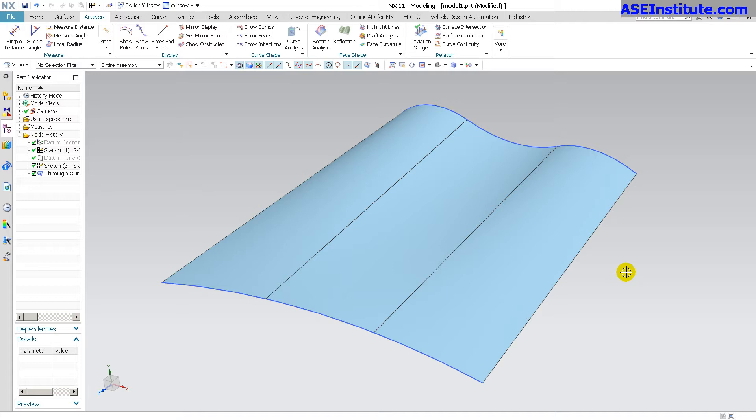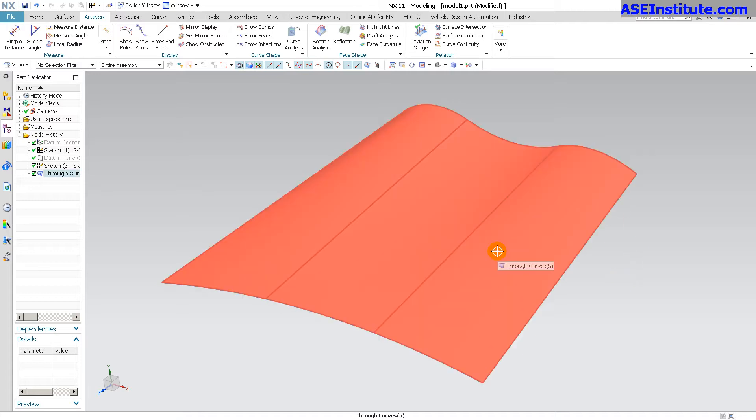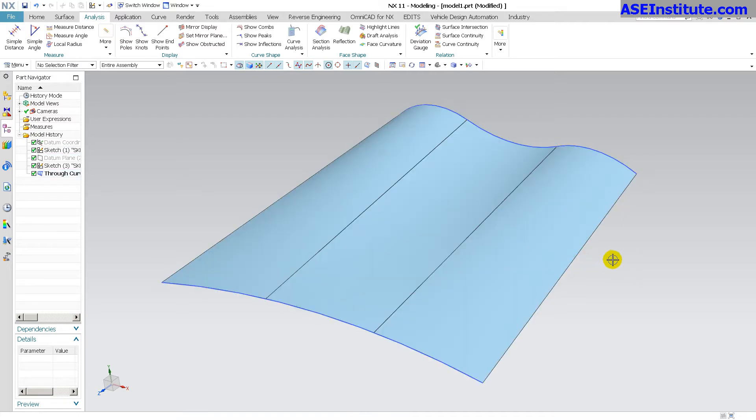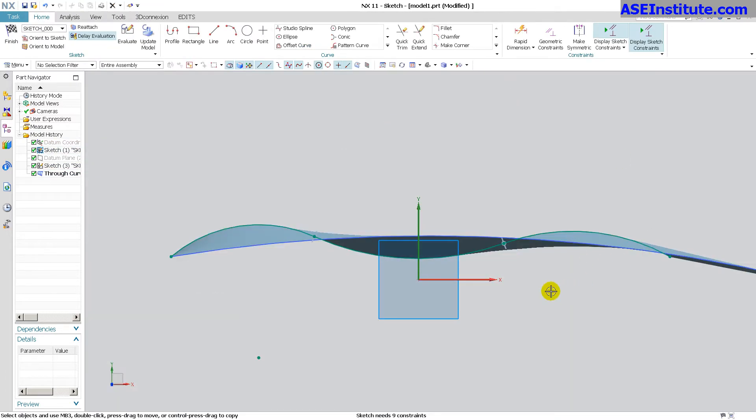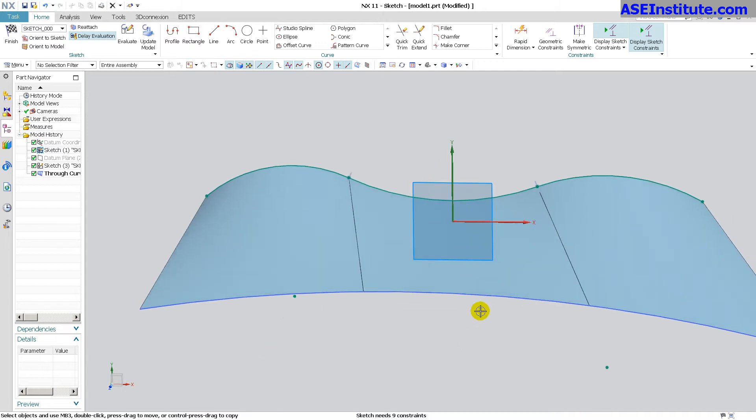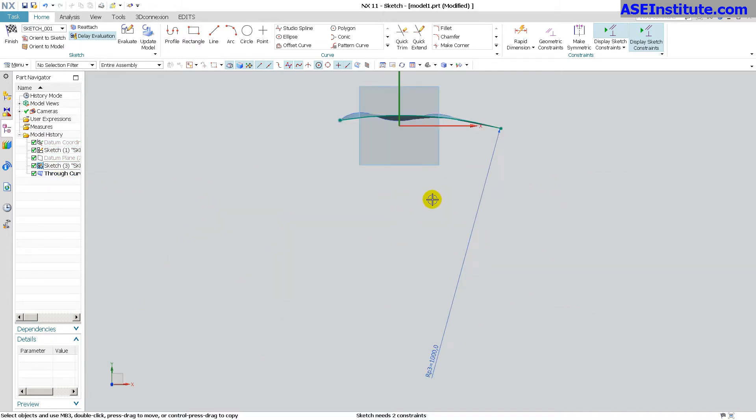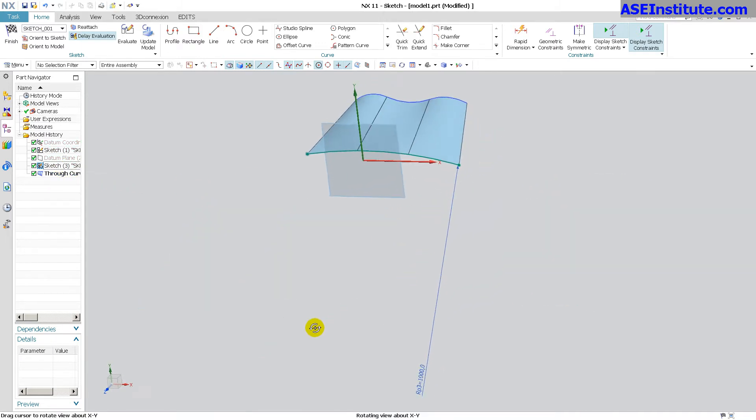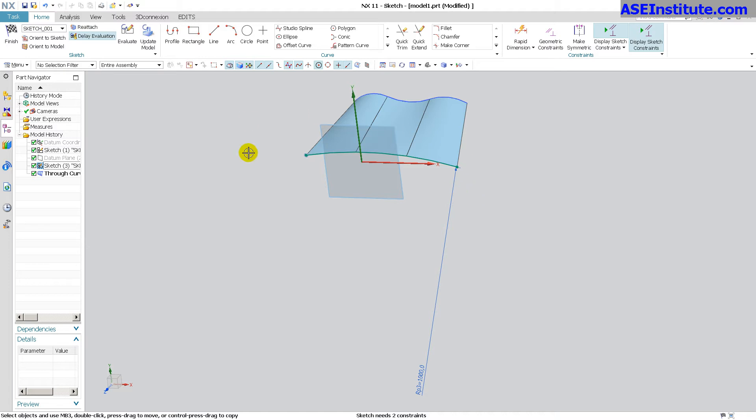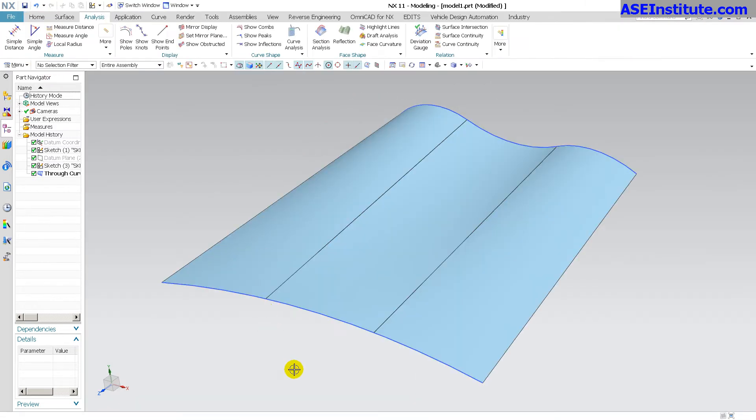So here I have a through curve mesh setup. What I want you to notice is this section has a total of three segments and this section has a total of one segment, and this helps me really easily describe what's going on here.